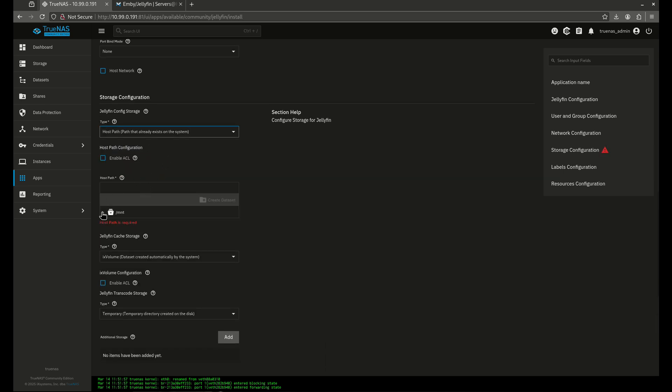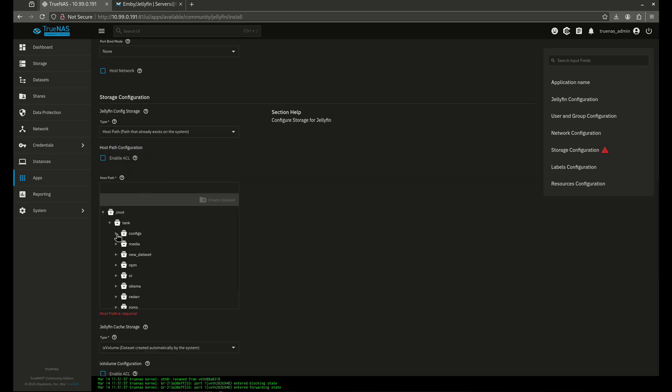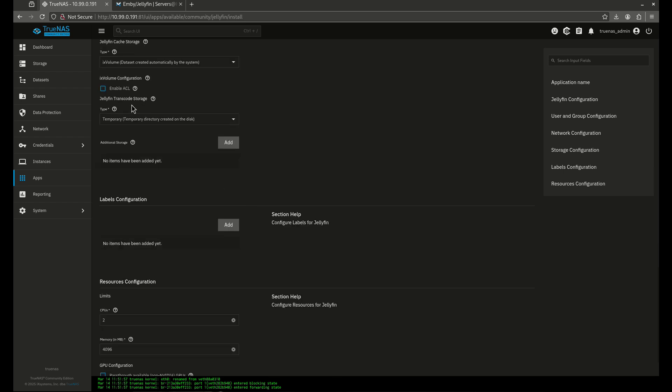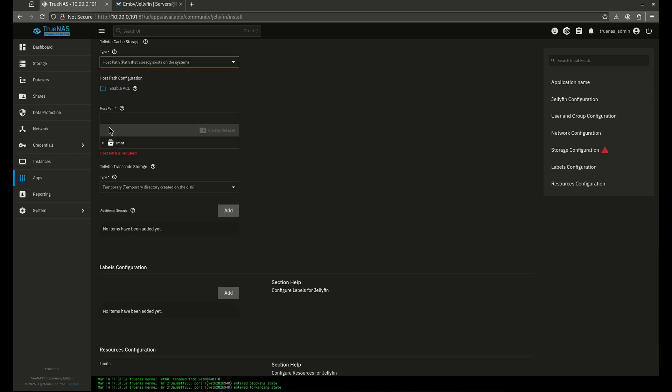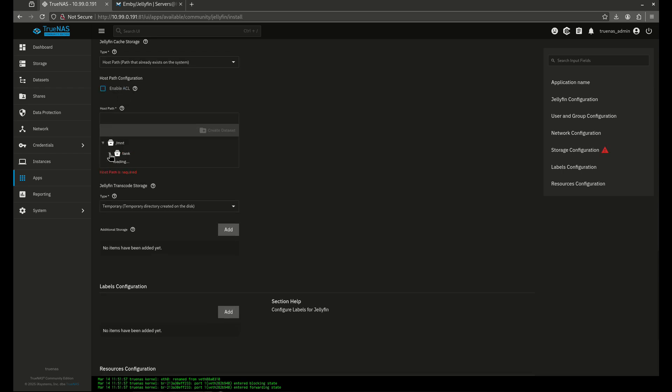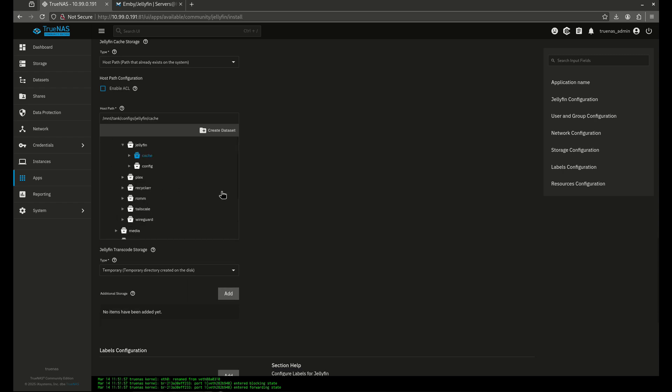We're going to go host path for the config storage, mount tank configs Jellyfin and the config storage here. This is going to be for our configs. We're going to do the same thing for our cache storage, mount tank configs Jellyfin and cache. Excellent.